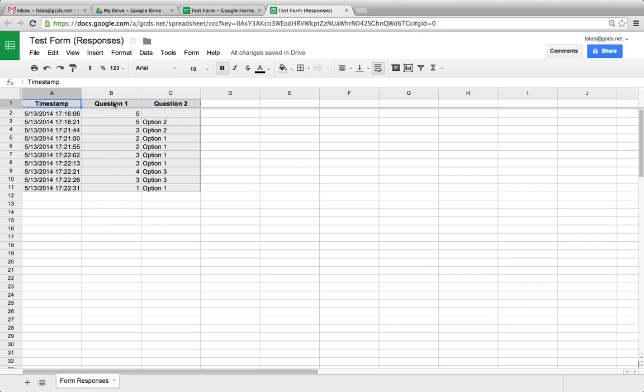Note that question 1 was required, so we have an answer to it. Question 2 on the other hand was optional, so one of our respondents chose not to answer that question.